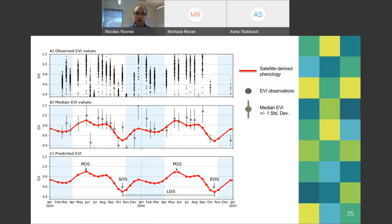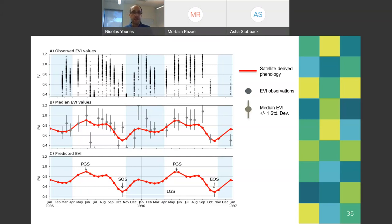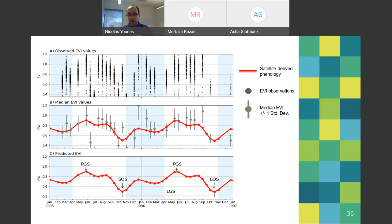In panel B, the red line shows the phenology model from the GAMs. You can see there is not a single peak or single trough — it's more complex than a simple sinusoidal curve. Our model has a good correlation to the median EVI observation from the satellite images. In the bottom panel, we extract phenological metrics from the satellite-derived phenology: the peaks represent the peak growing season where mangroves are most green, and the valleys represent the start or end of season where mangroves are least green.